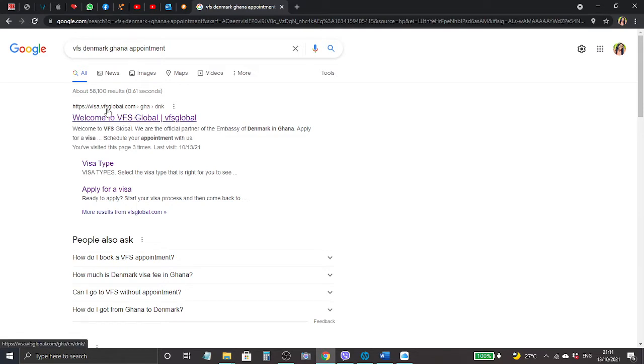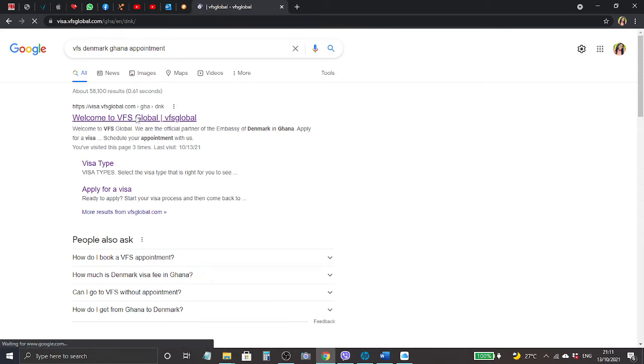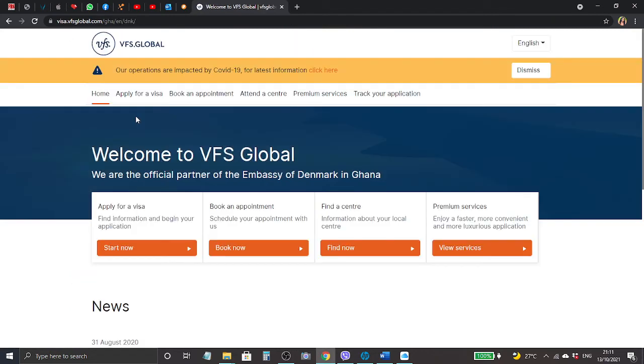You can see that's the first one we have here, and you should always make sure you look at the website, the HTTPS that is showing VFS global.com Ghana. We're going to click the first one.